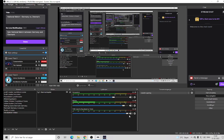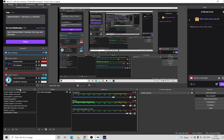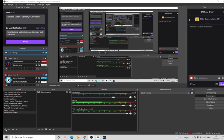Now we go into OBS Studio to set up your tool to record and stream. Press the plus icon in the Scenes panel here on the left, and we'll call the scene '11'.